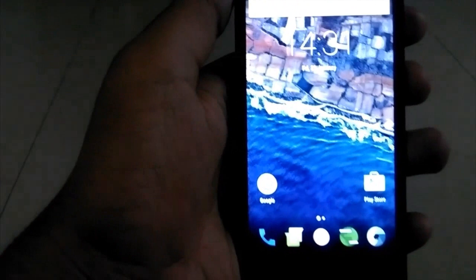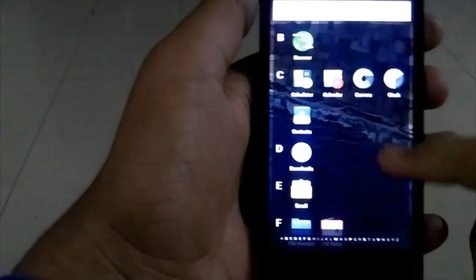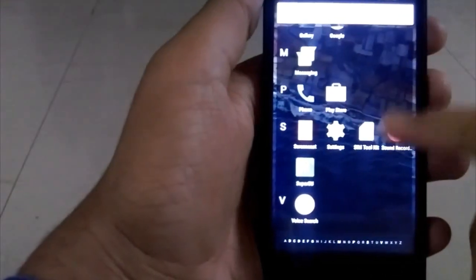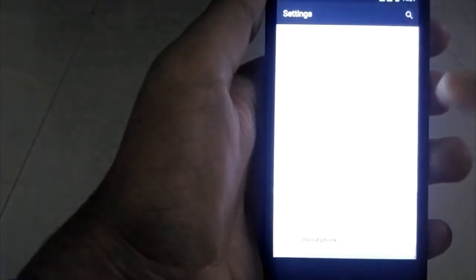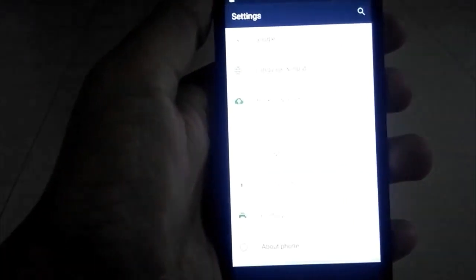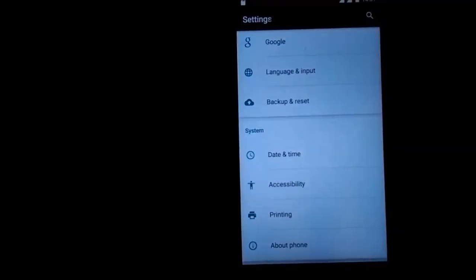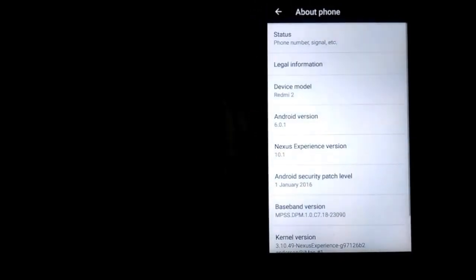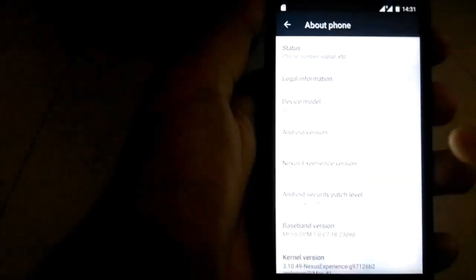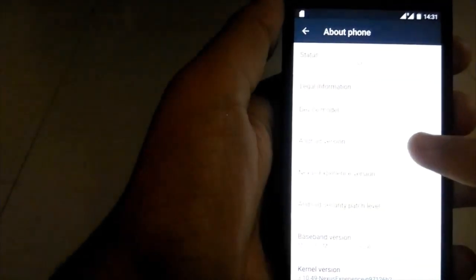So now we are on the Nexus ROM. Let me quickly show you the Android version. And yes, it is 6.0.1, which is Marshmallow.